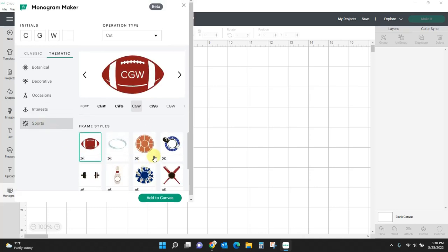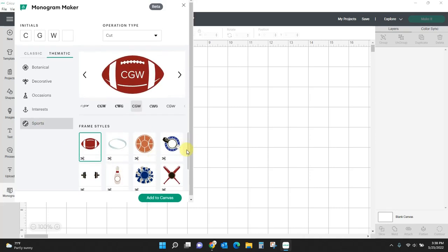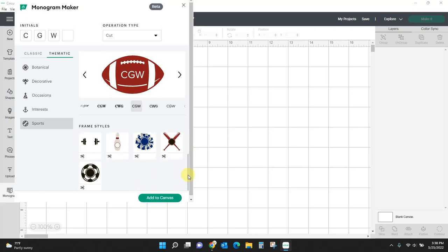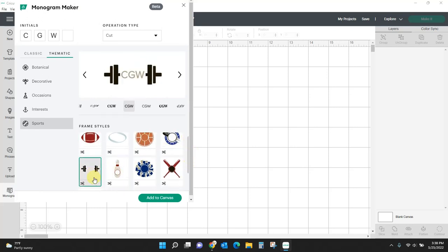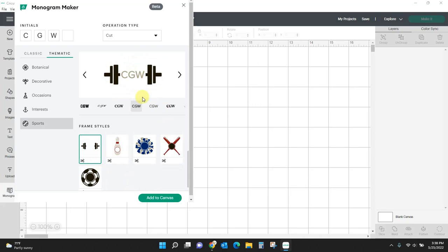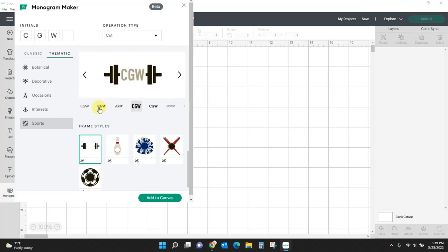Sports. All the sports up in here. Hockey, baseball, soccer, bowling, weightlifting. And again, you can change the font of your monogram in here.